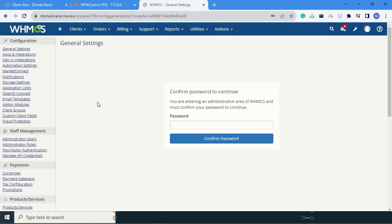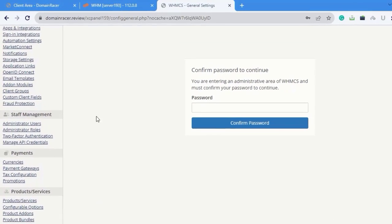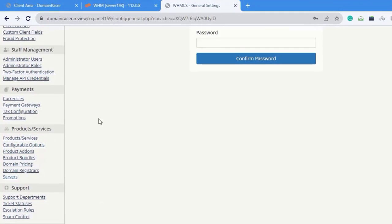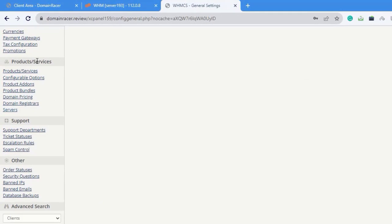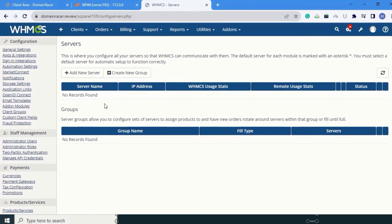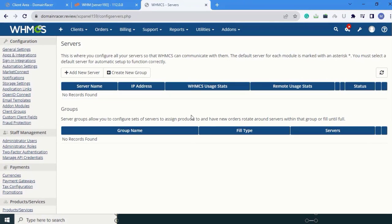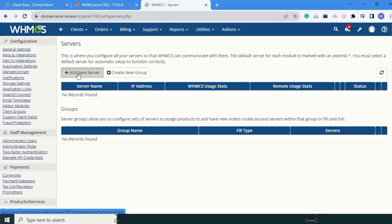So for that, come to the product and services section and choose servers. Click on Servers. Here, you can see there is no server added. So, click on Add New Servers.